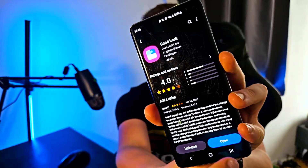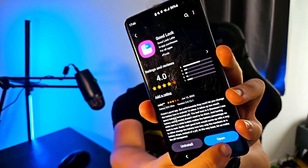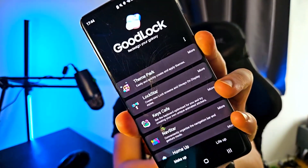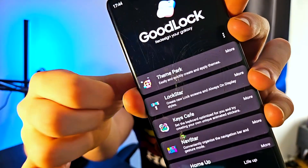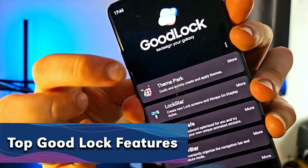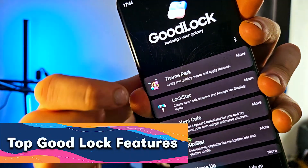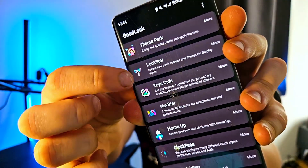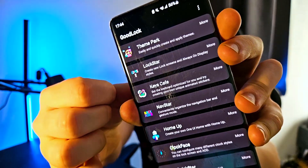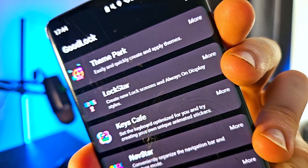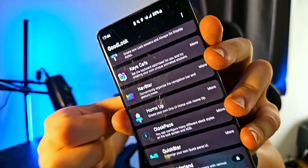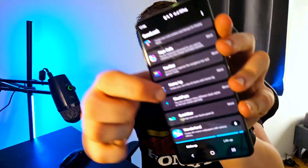Good Lock is very customizable and is made by Samsung themselves. Opening the app, you'll see a preview screen with multiple options: Theme Park to change your colors, Lock Star for your lock screen and Always On Display, and Key Safe which is great for customizing the Samsung keyboard.